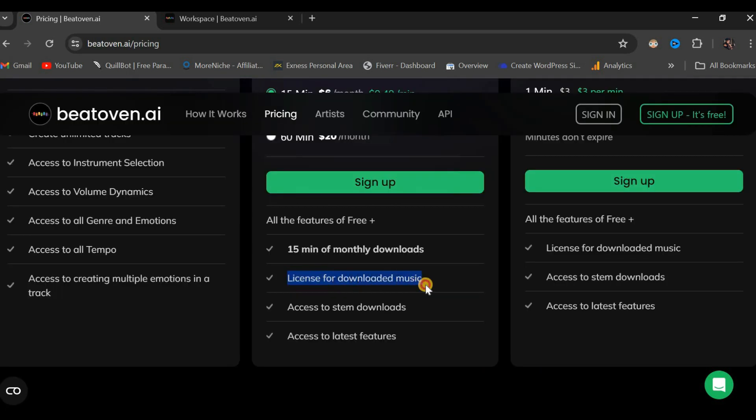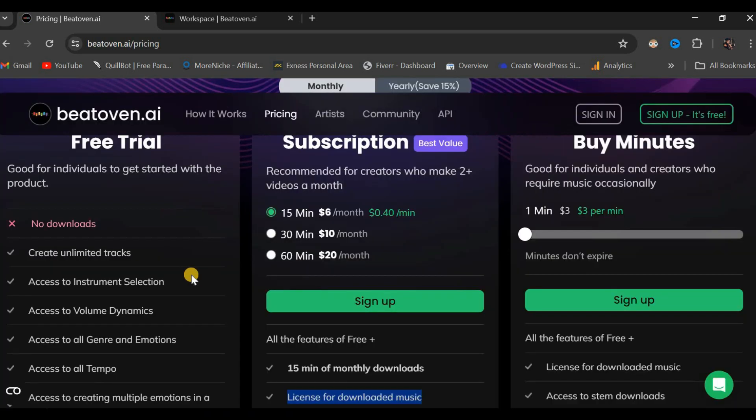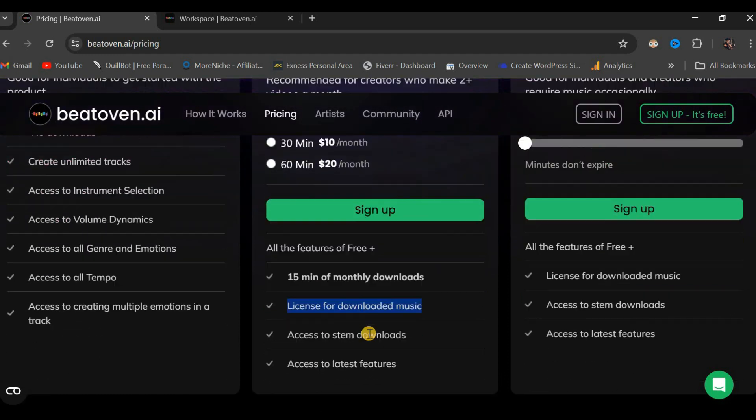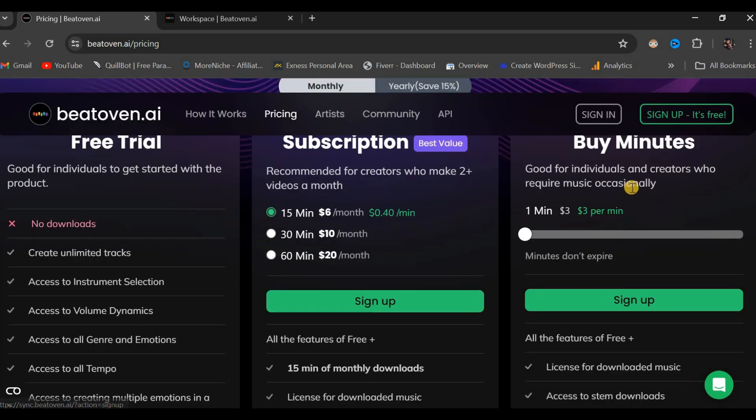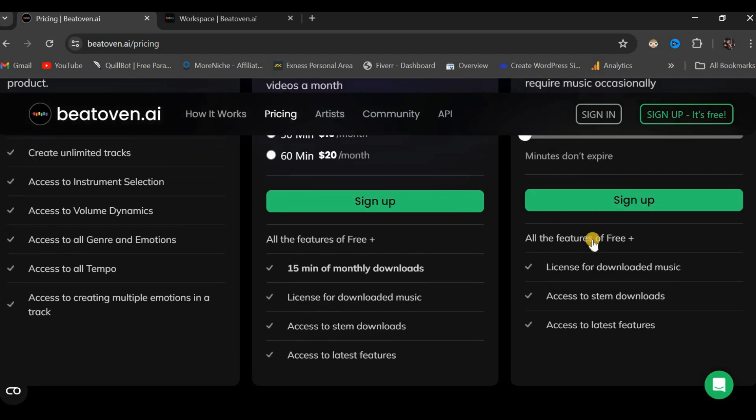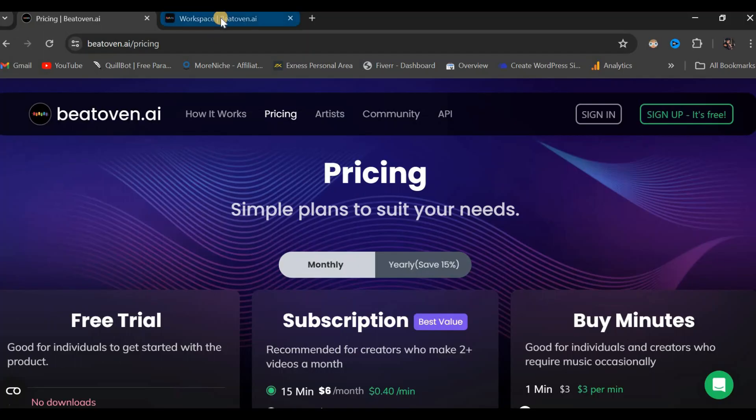With the free trial, however, you do not receive a license for your downloads, though you still have access to the downloads themselves. For buy minute package, the cost is $3 per minute to generate these tracks, good for individuals and creators who require music occasionally. Let us return to our workspace.